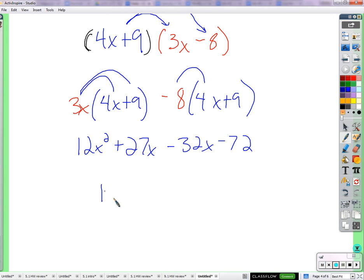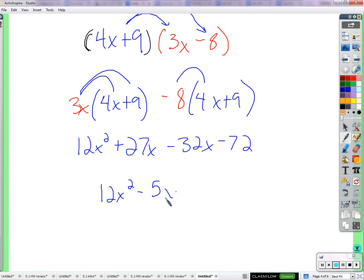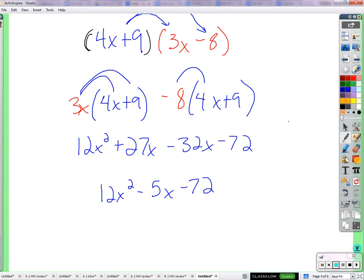12x squared — that's the only x squared term, so we leave it. We have like terms: 27x minus 32x is negative 5x, and negative 8 times 9 is negative 72. So we get 12x squared minus 5x minus 72. That's the product of those two polynomials using double distribution.